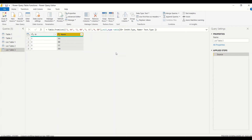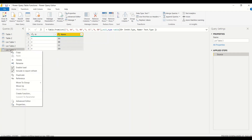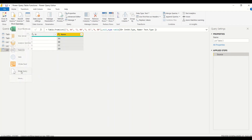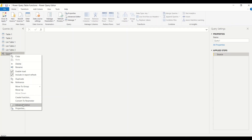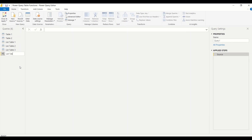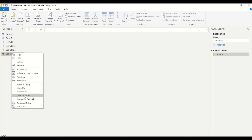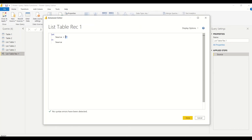Now there's another input type we can provide: a list of records. We need to create a table where instead of a plain list we provide a list of records. First we need to learn how to create a record, and then provide a list of records. Let's create a new blank query and rename it 'list_table_rec1' or 'record1'. We'll create a list table using records in the Advanced Editor.